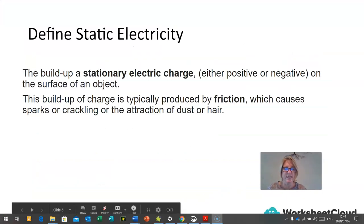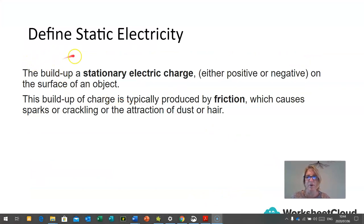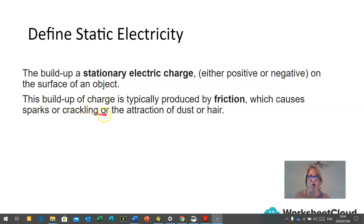The definition for static electricity is the build-up of stationary electric charge. This charge can be either positive or negative, and we find it on the surface of an object. This build-up of charge is typically produced by friction, and can cause sparks, crackling, or the attraction of dust or hair.